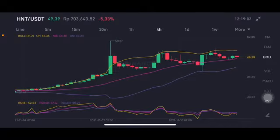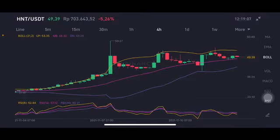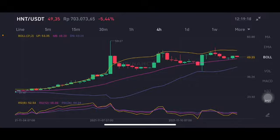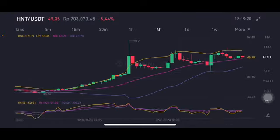Hello everyone, welcome to Cynthia Montana's channel. I'm going to talk about HNT price prediction. Before I start, don't forget to like, comment, and subscribe. I'm not a financial advisor — I'm just going to give you some prediction using technical analysis. Now we're going to start with the HNT/USDT pair. Basically, it's already having a correction.